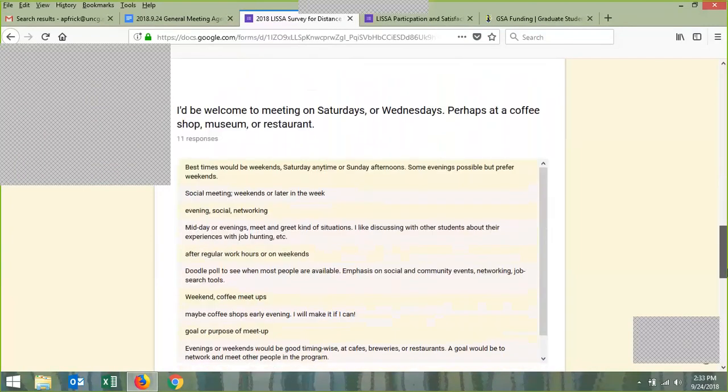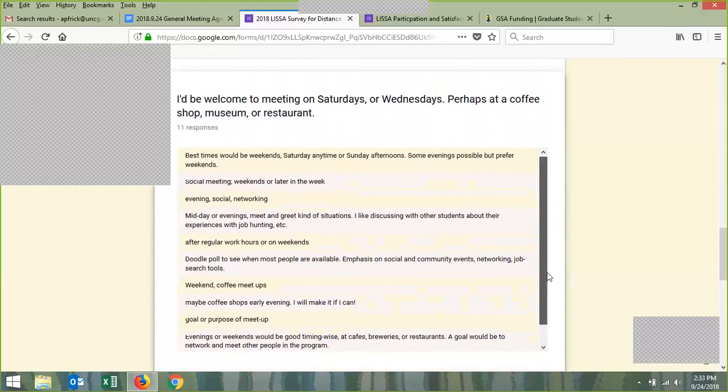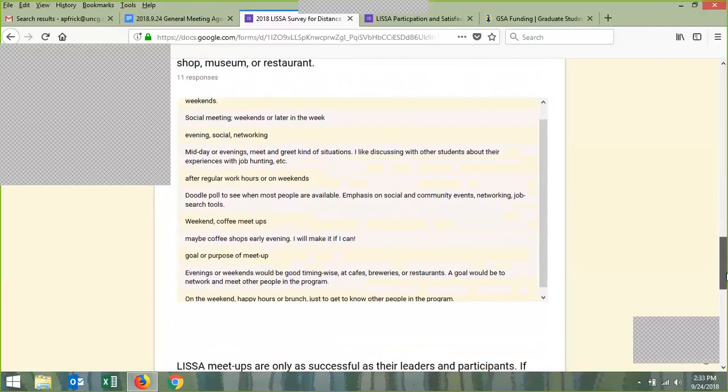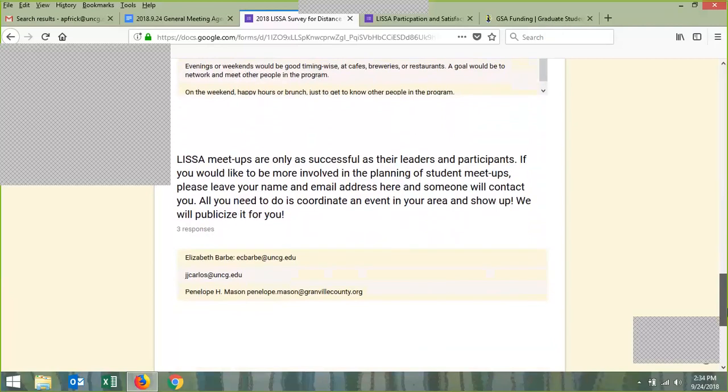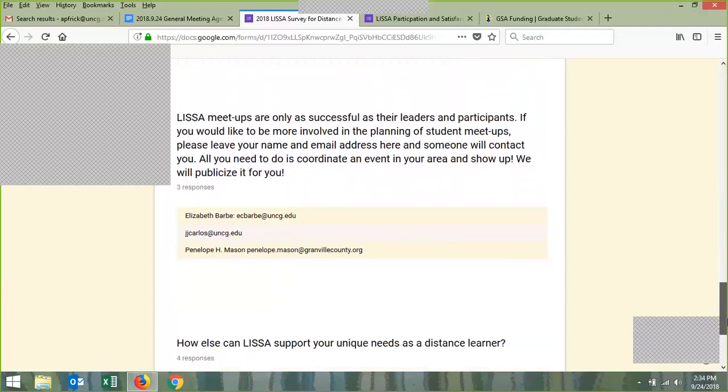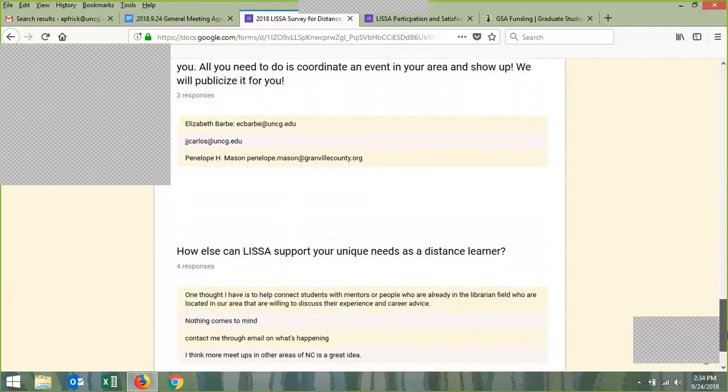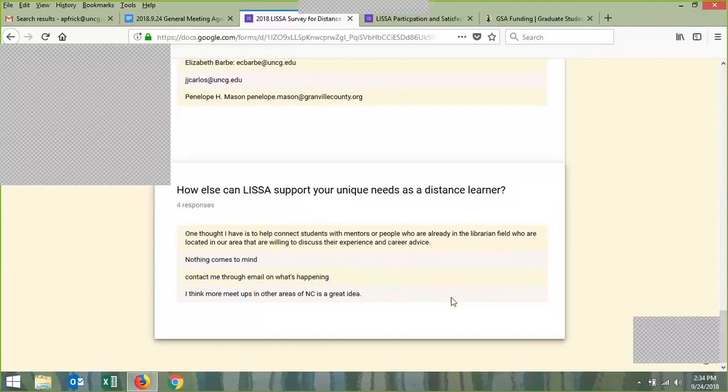It looks like evenings and weekends are still kind of the best time for meetups. We have a couple people who are interested in being involved, so we're going to reach out to them and really try to get something coordinated for this semester. It will really be dependent on how much effort our students are putting in. We're really hopeful we can get these off the ground and maybe get some new locations as well.